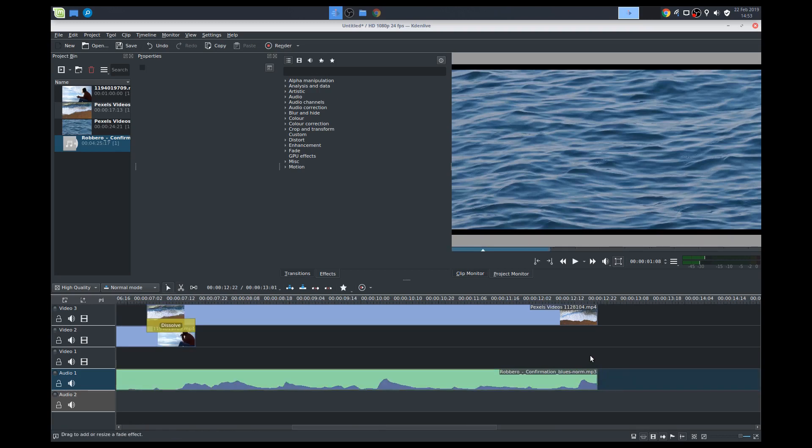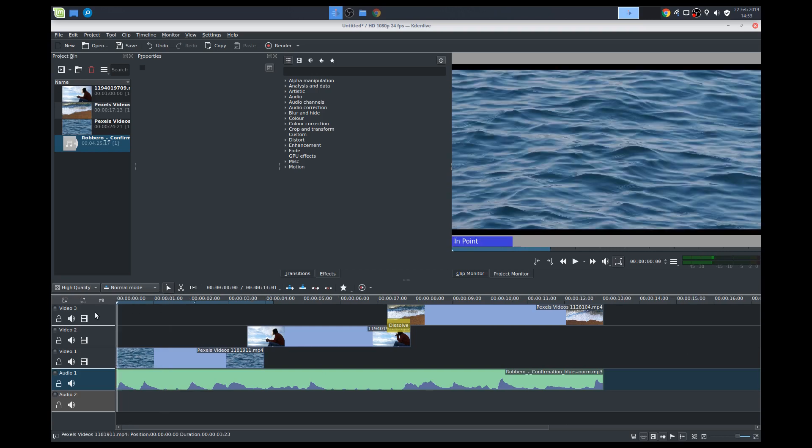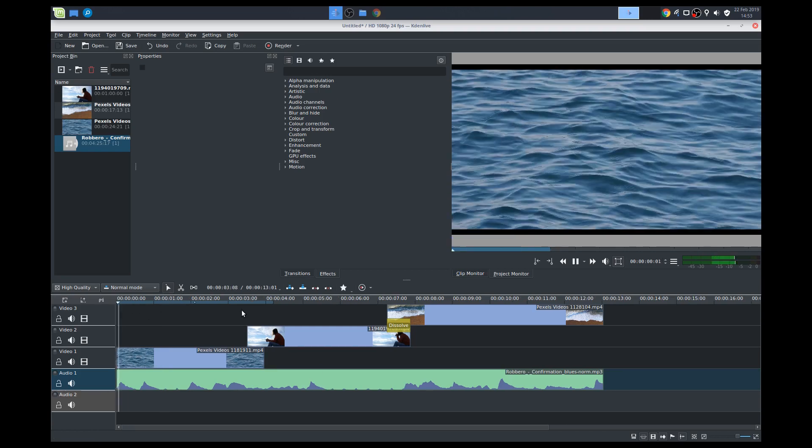Because if you don't get rid of that, when you render the whole project, it'll just render a black screen, and then your music keeps playing. So let's just see what this is like from the beginning.